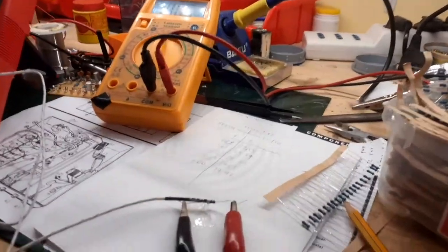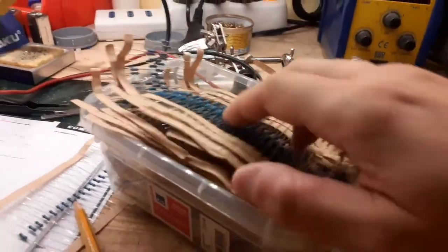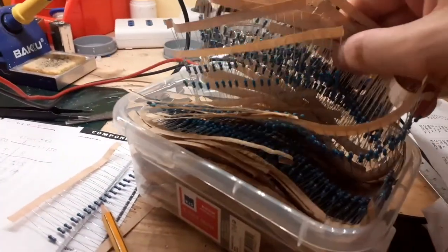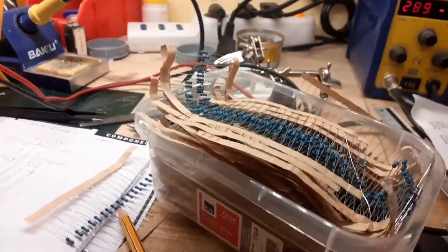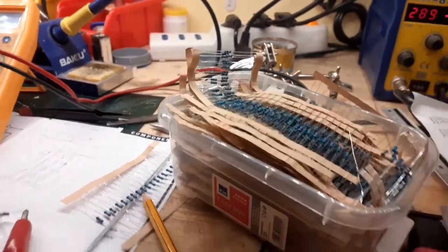Good night, YouTube. I have a lot of 5% resistors.